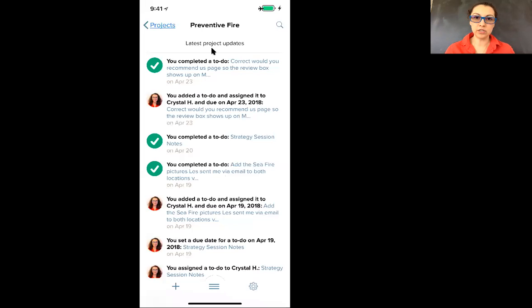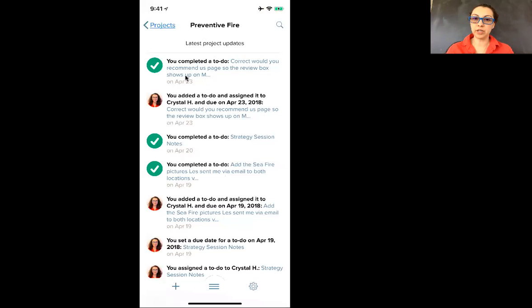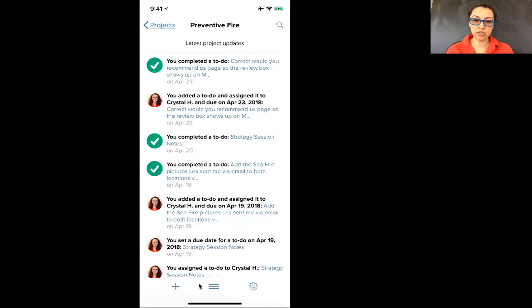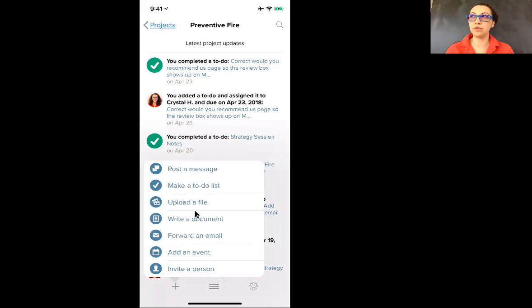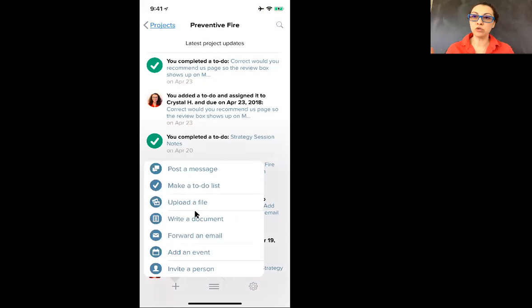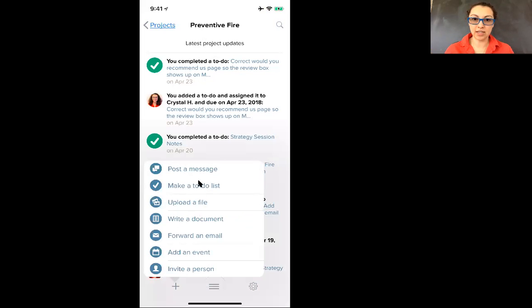From here this is going to show you your latest project updates, who's completed what or who's commented on what task. If you look down here at the bottom where it has a plus, none of these really apply to you because I have already created tasks or posted a message, so you'll most likely be responding back to the tasks that have been created.